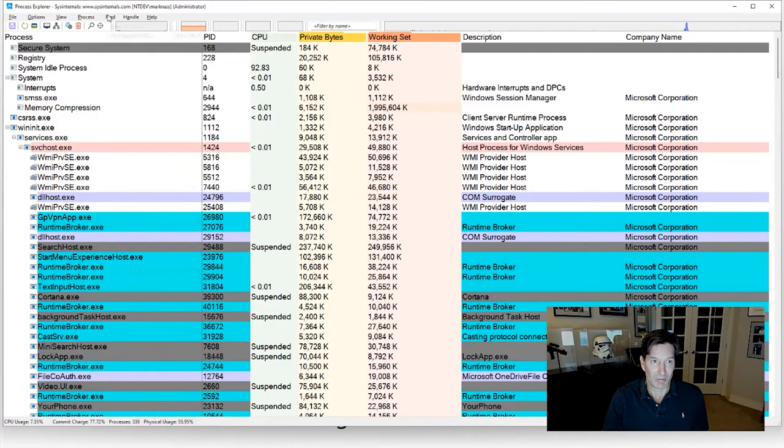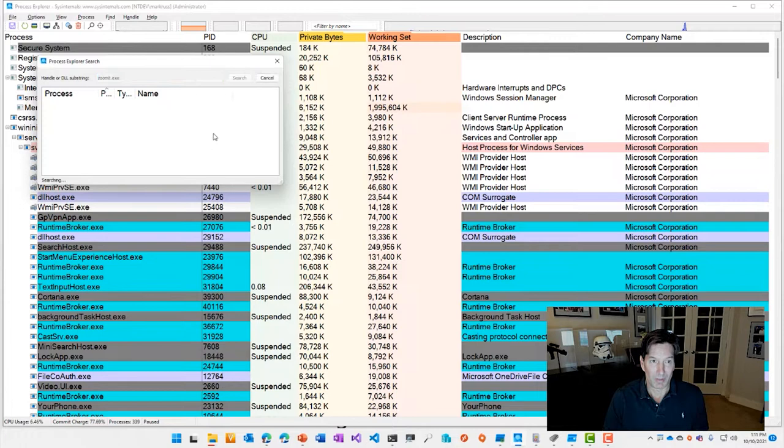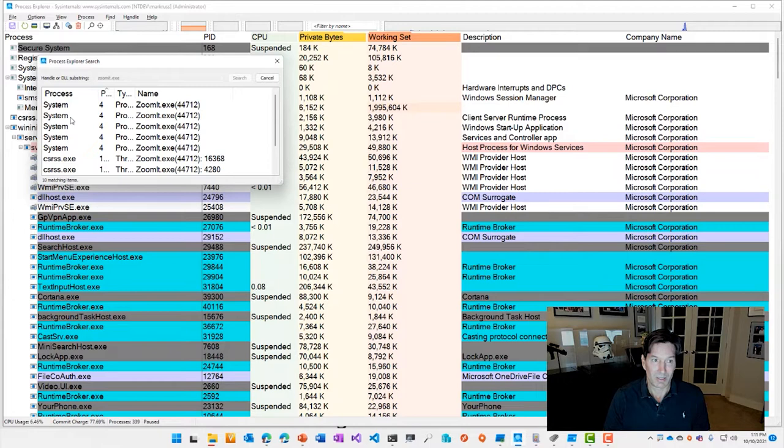And you can do that through a file search capability. Here, if I go to Find, File, Handle, or DLL, and type in ZoomIt, for example, you'll see that ZoomIt.exe is in use, that file, by the ZoomIt process.